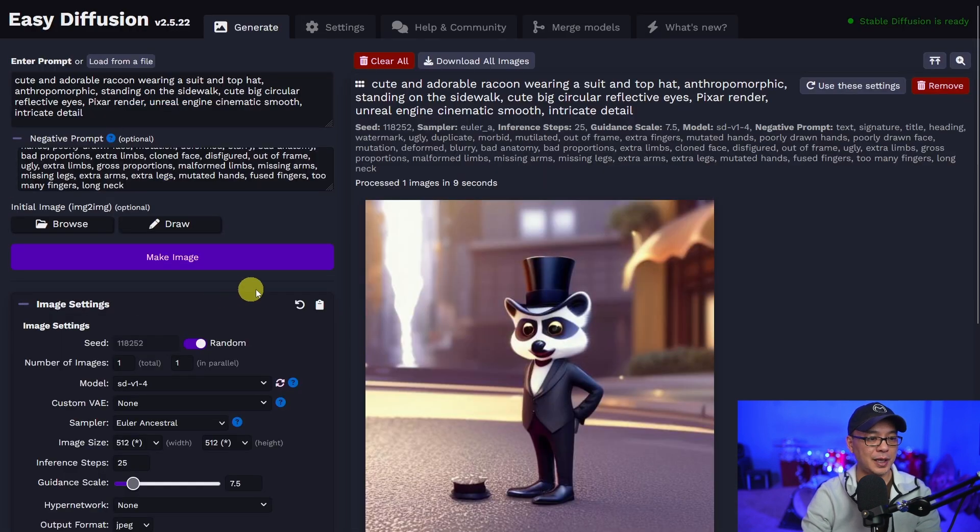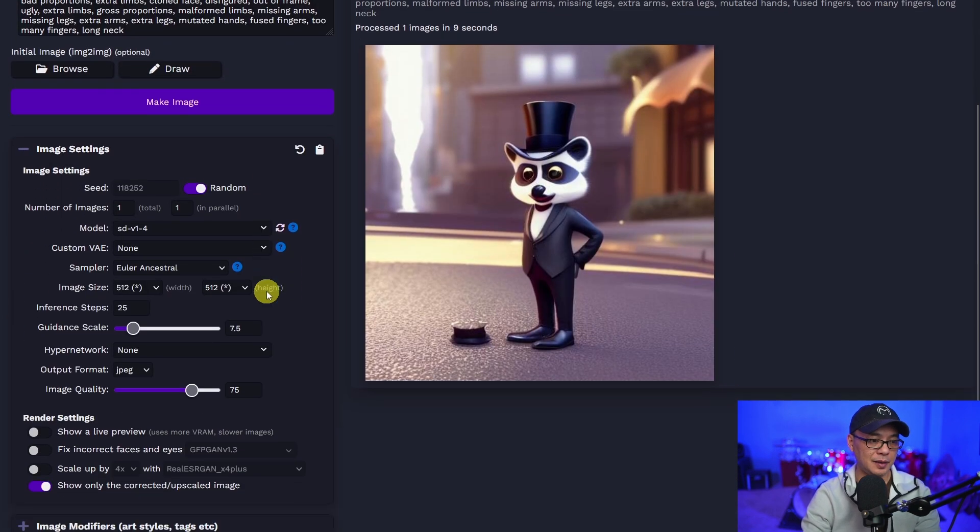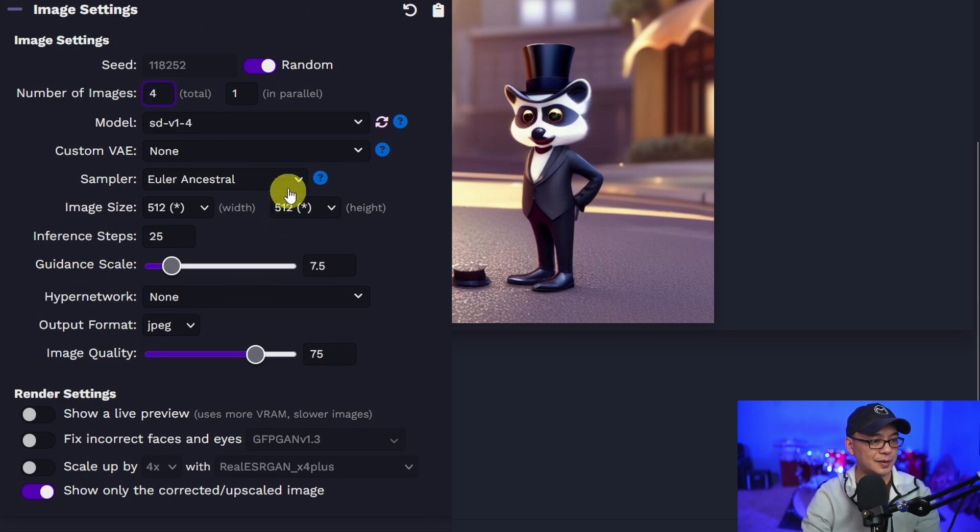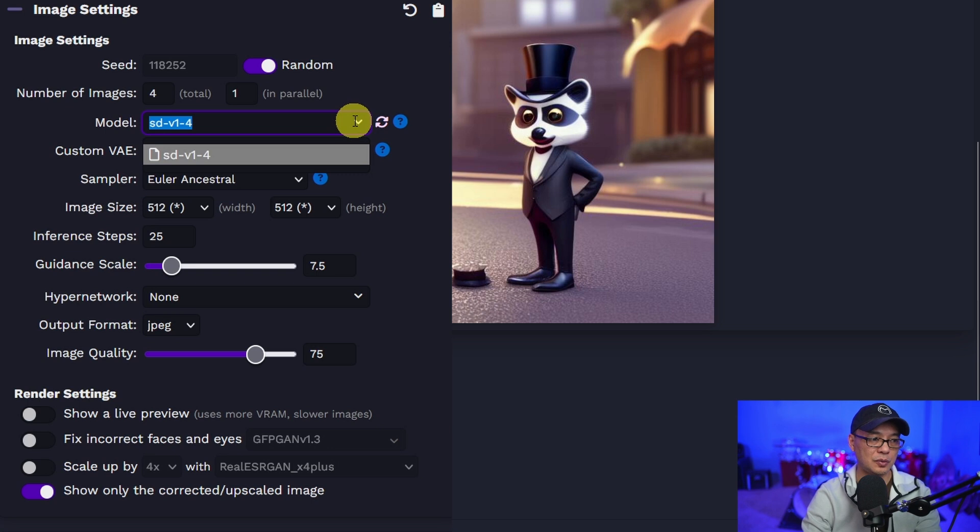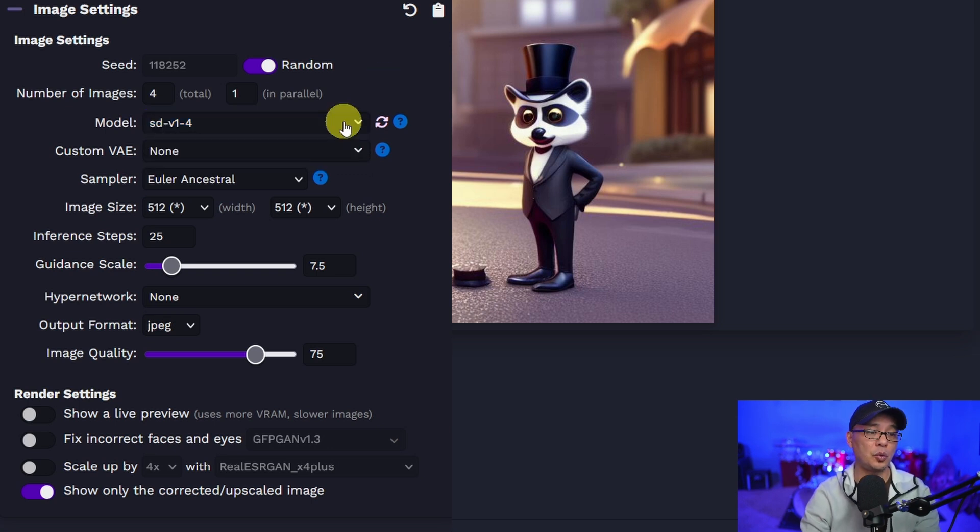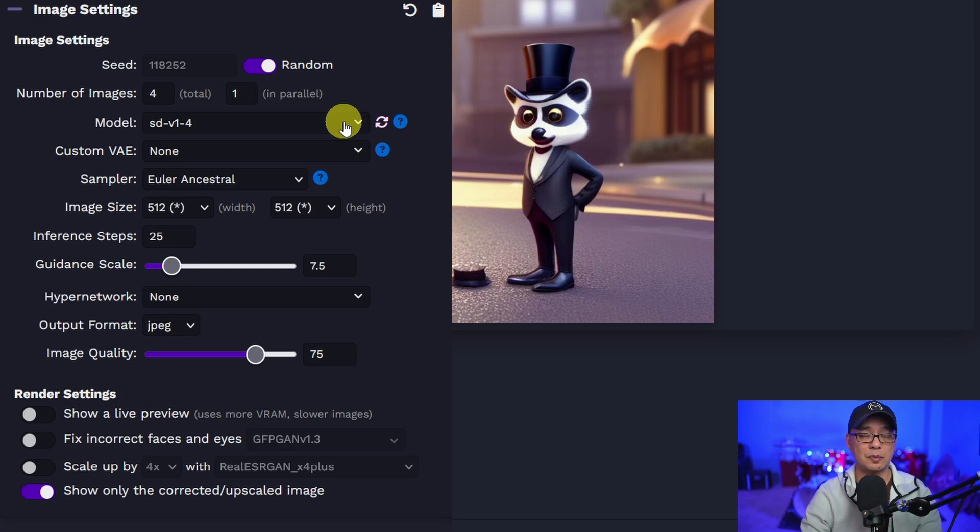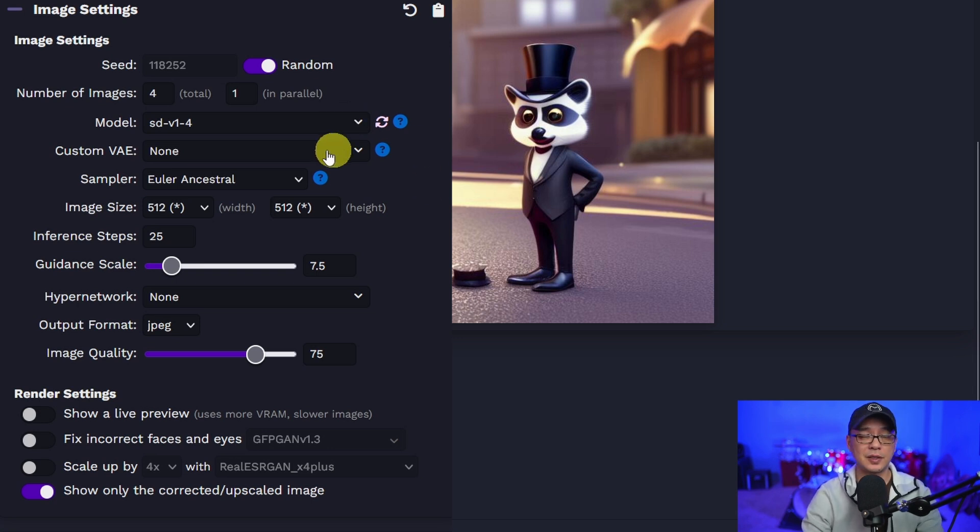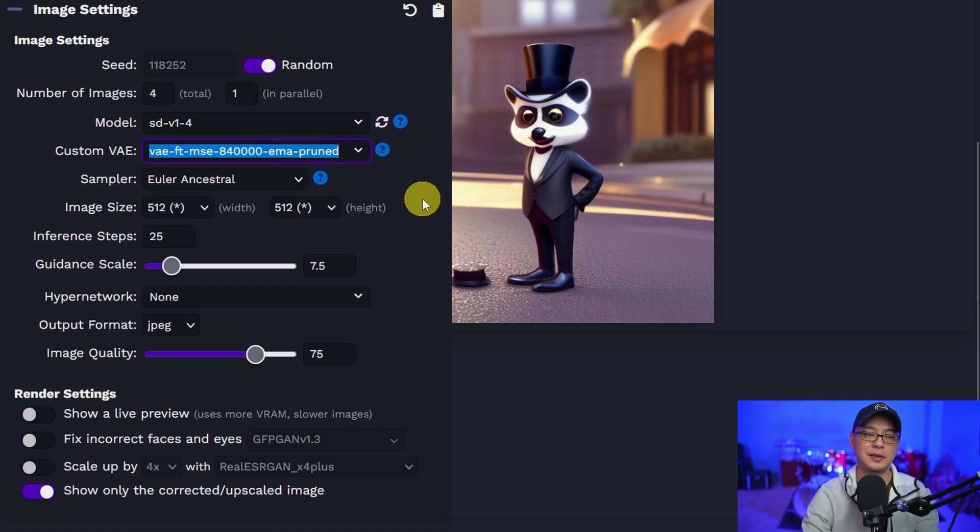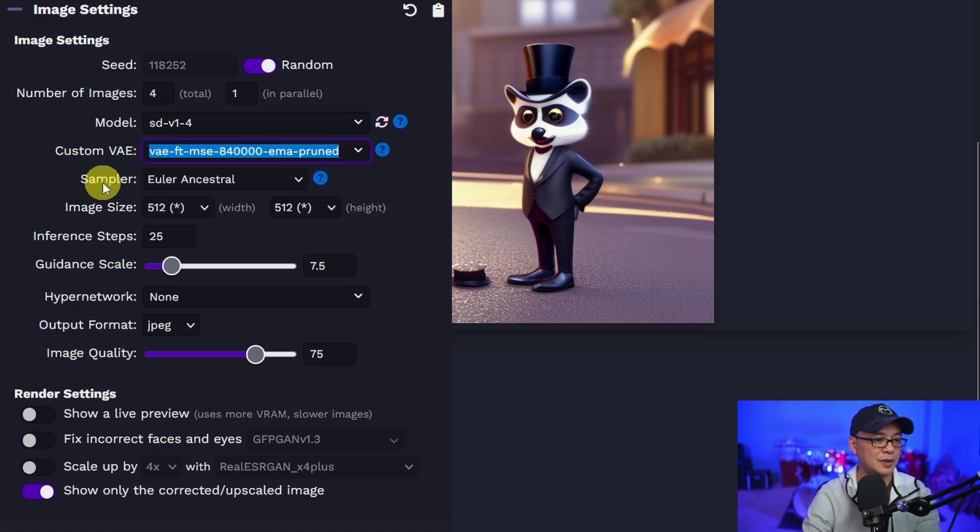All right, let's look at the image settings. So obviously it only made one. We'll change that to four for next time. It's got Stable Diffusion 1.4, I'm presuming. So we'll definitely have to download 1.5 and some custom models for sure. There's a section here for VAE files. We'll get into that another time.